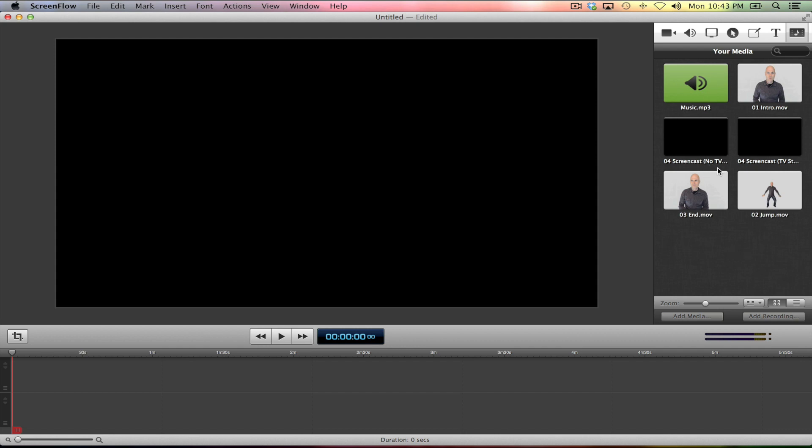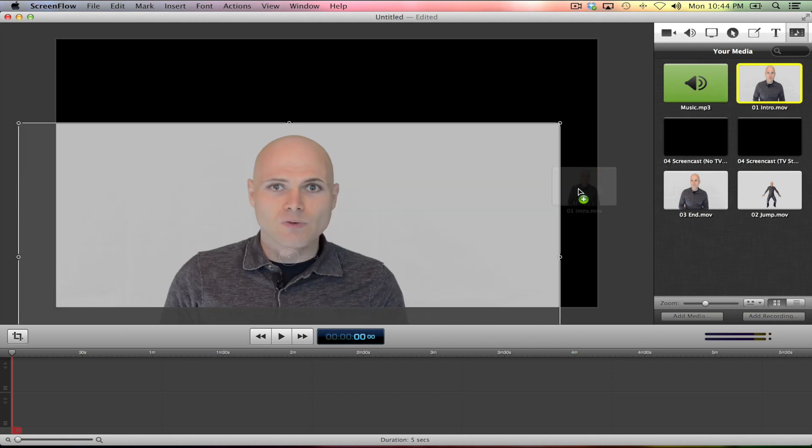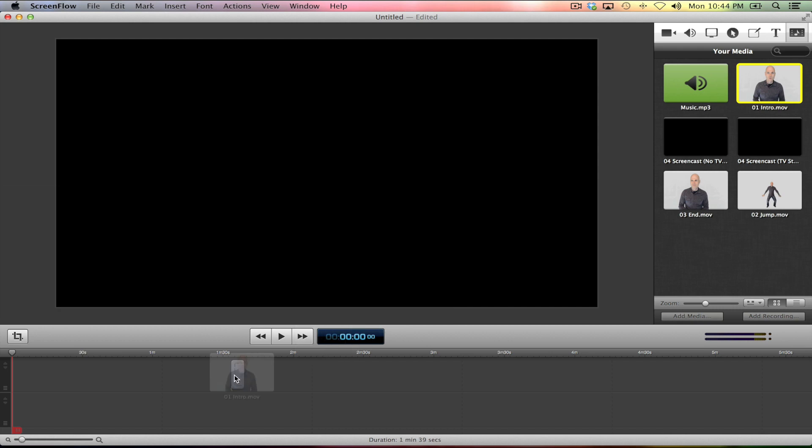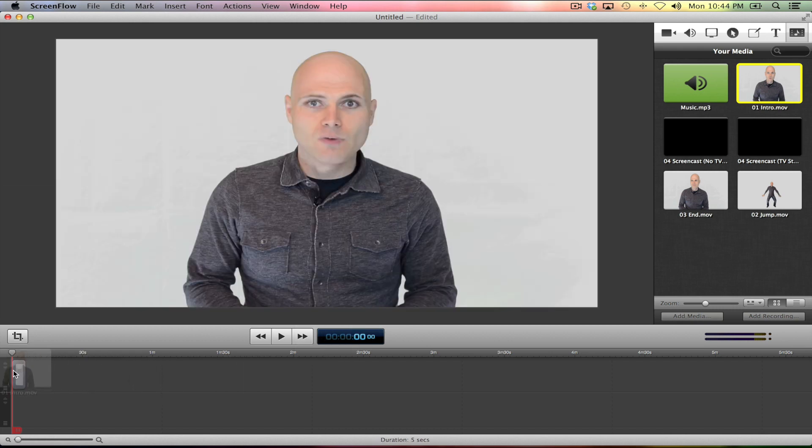And as I was going through my video to prepare for teaching this to you, I individually numbered my clips so I wouldn't get confused. So you see here, one, two, three, four, and then here's music. So I'm going to start dragging these, clicking and dragging these to the timeline here to get them in order.